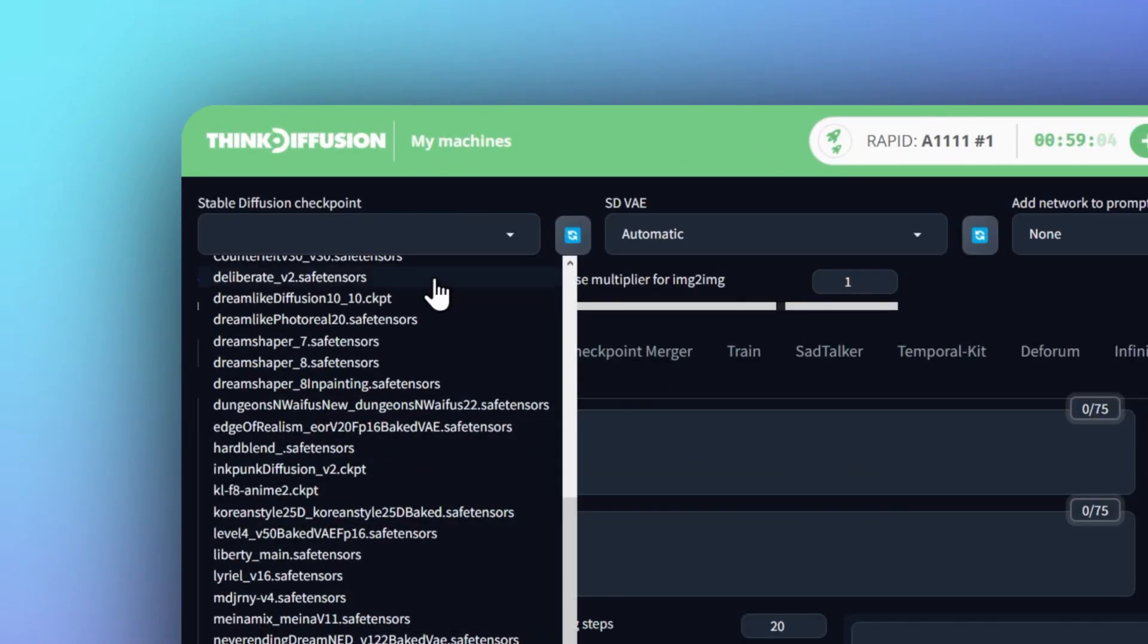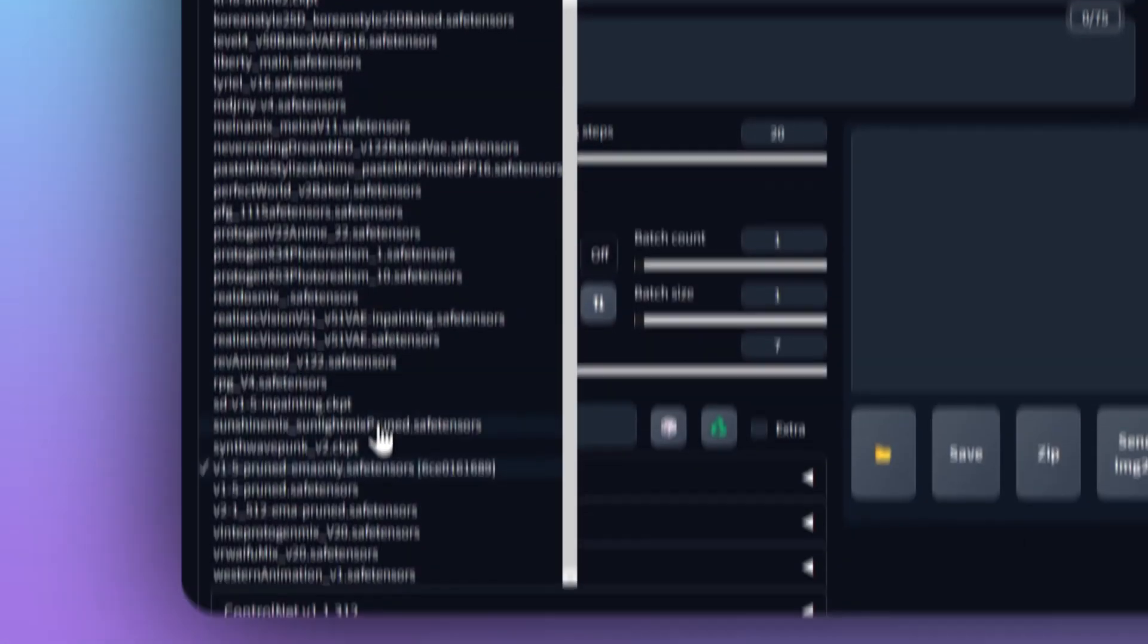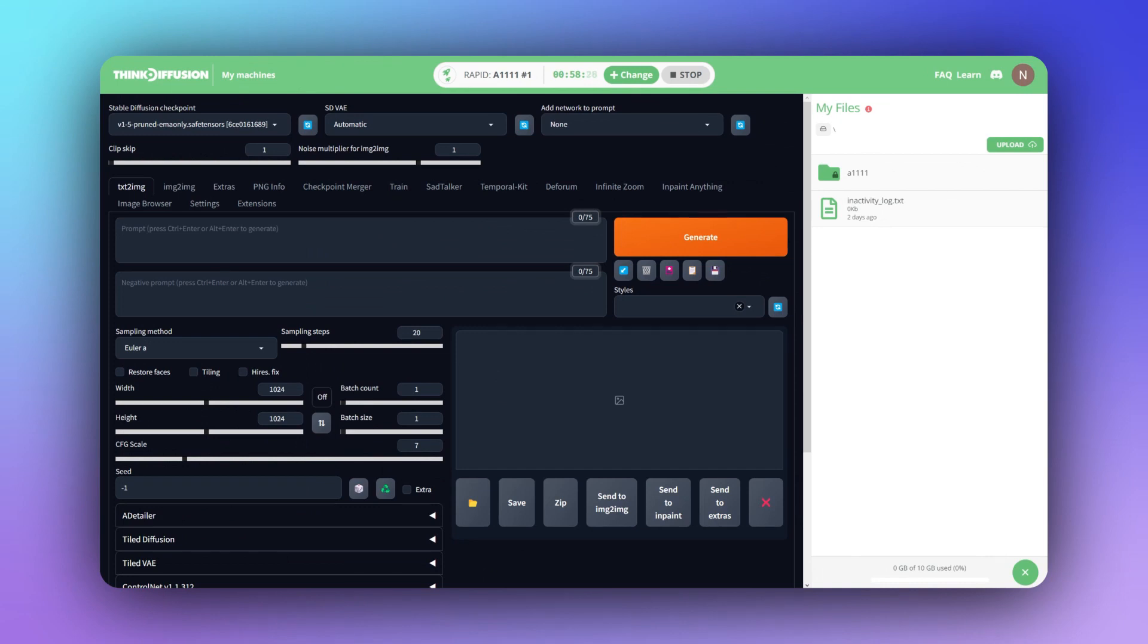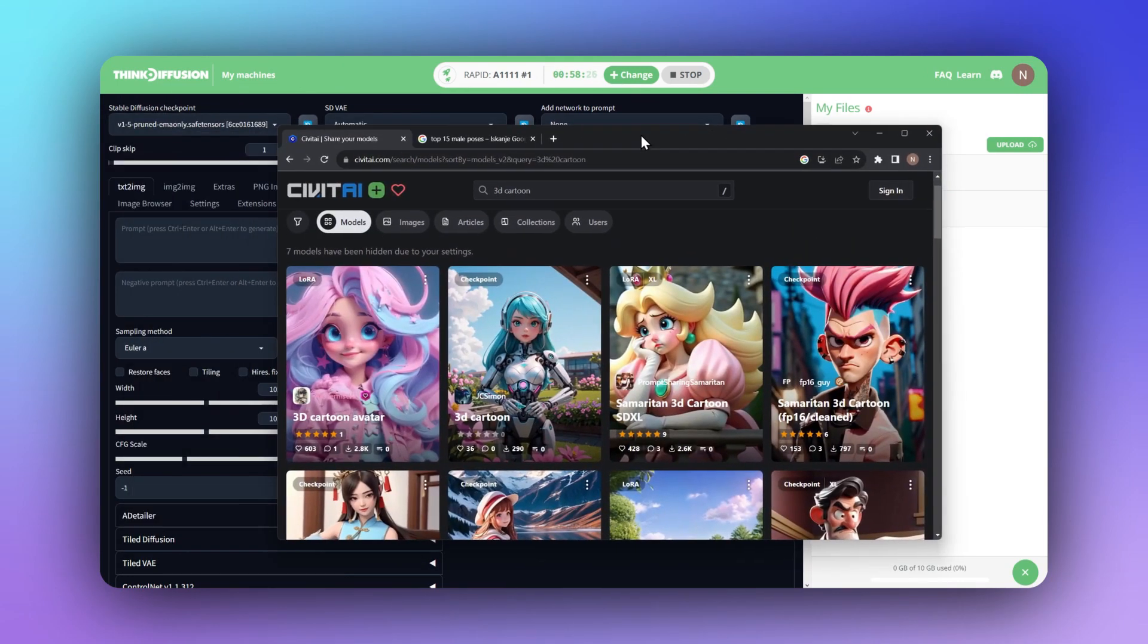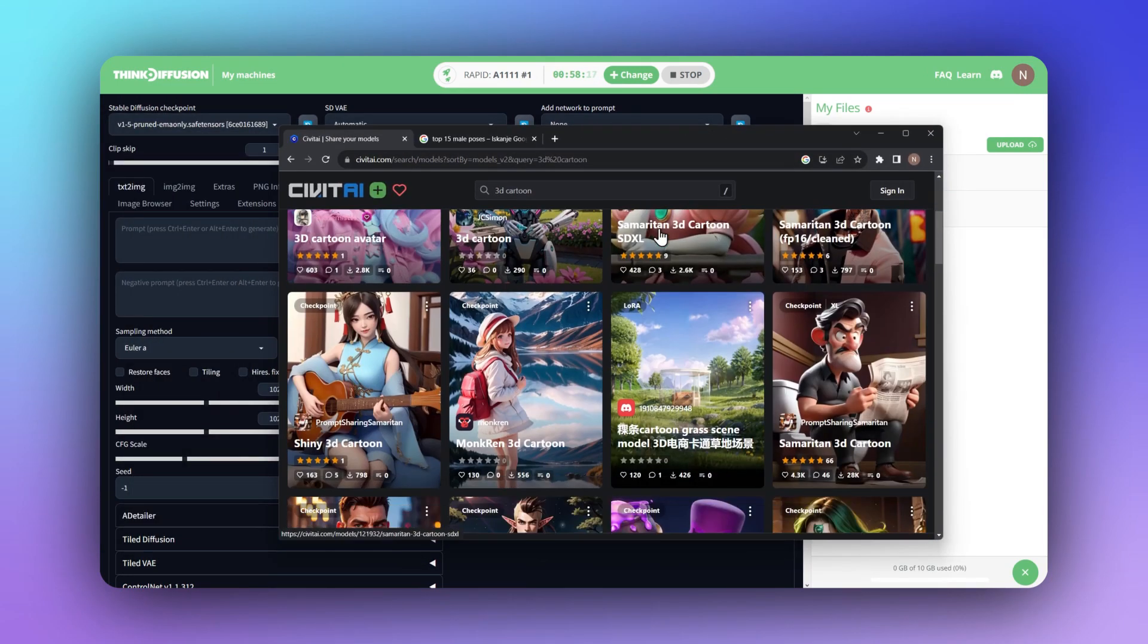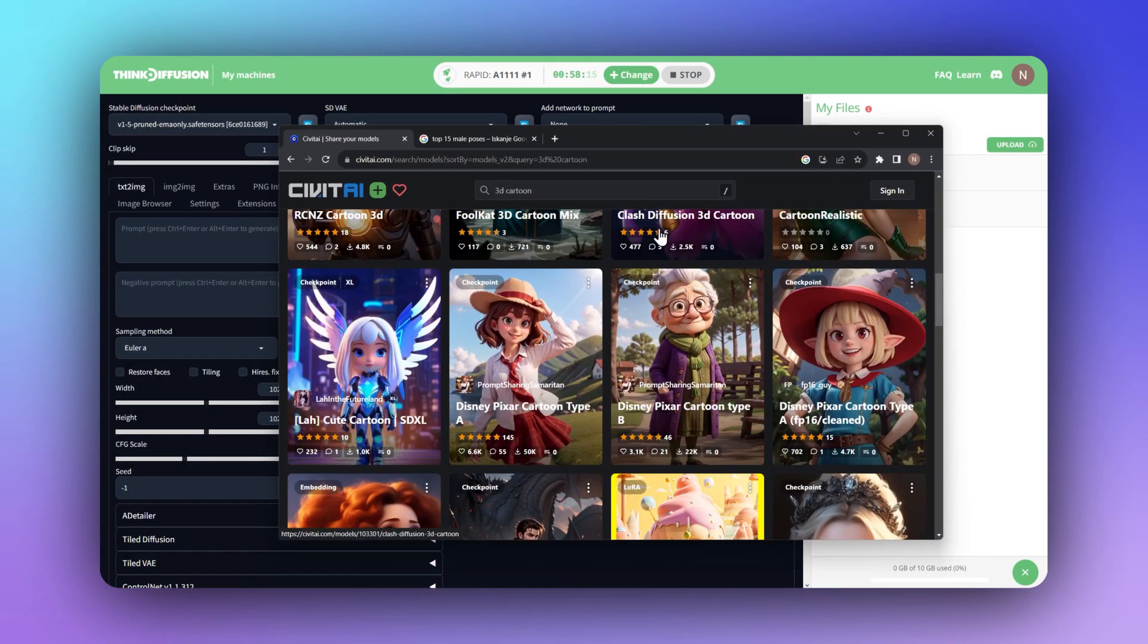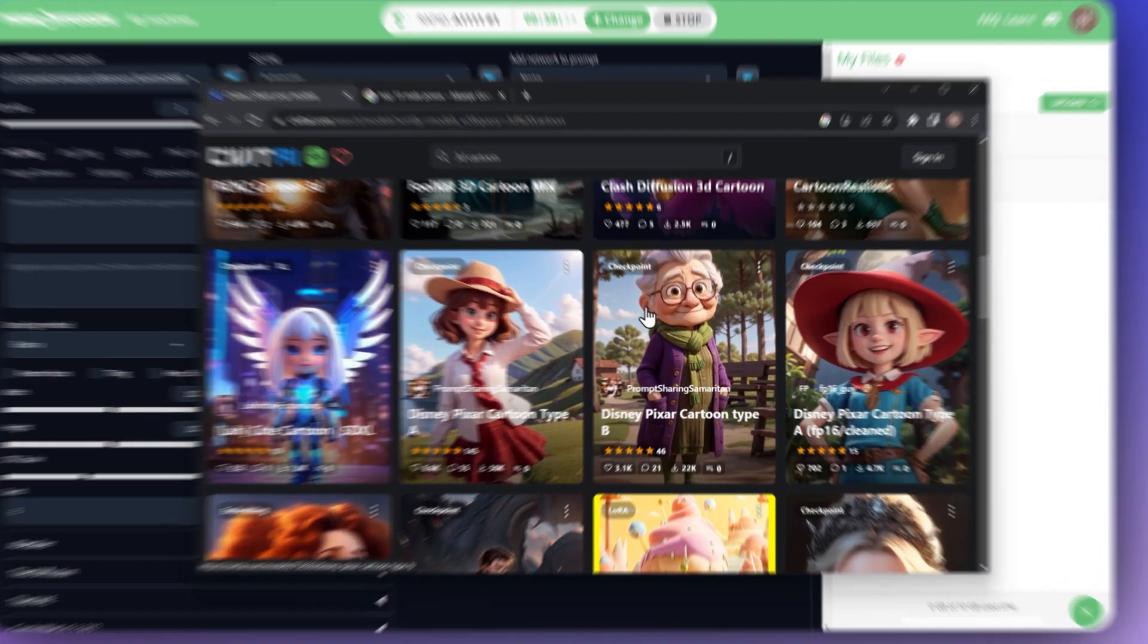We have more than 50 of the most popular open source models already preloaded, and you can add thousands more from sites like Civitai with just a click. Here's how.